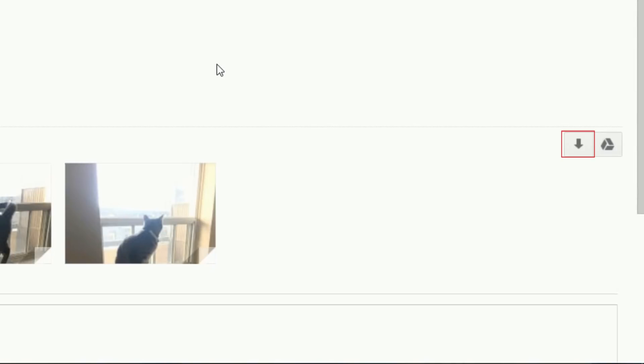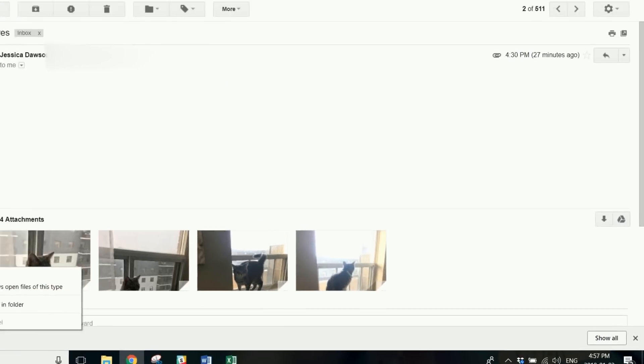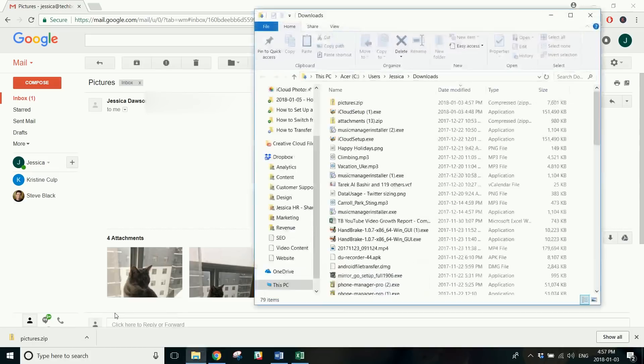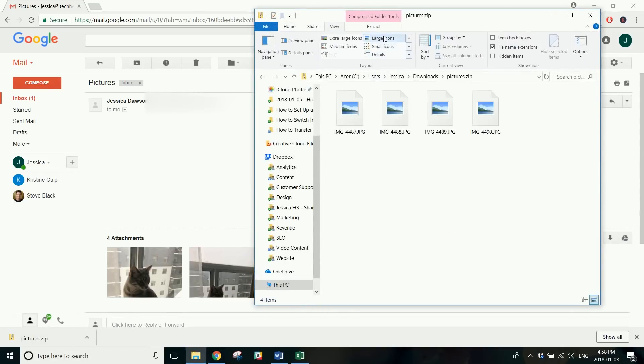If you're a Gmail user like I am, click the downwards arrow icon to download the pictures. If you use a different email service, look around your screen for a download button.